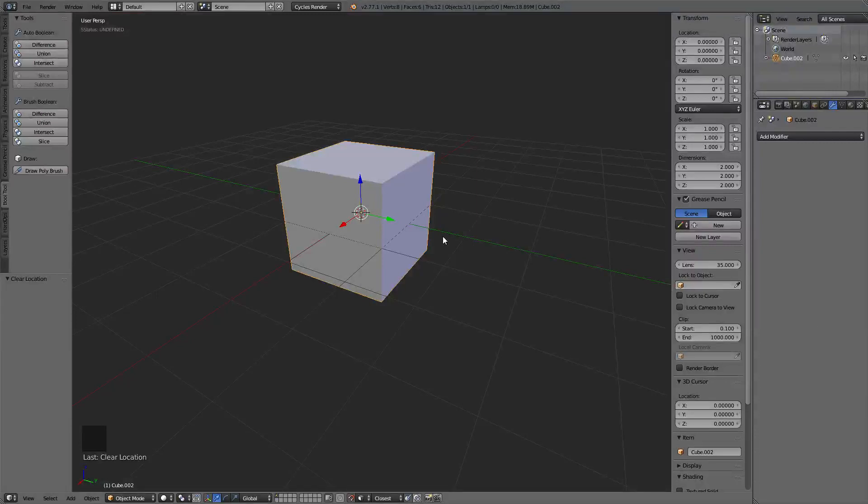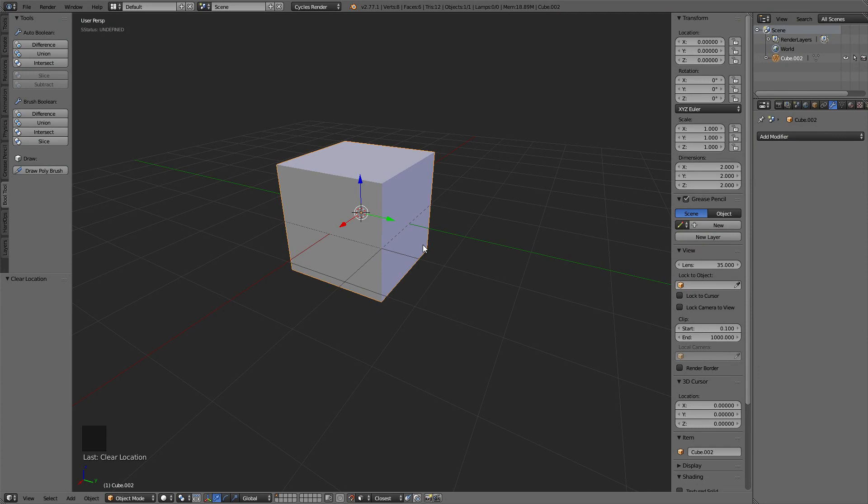Hello, everybody. This is a Blender quick tip section, and this one is about snapping and how to use the snap tools in Blender.